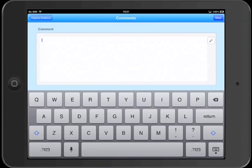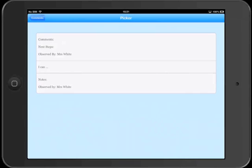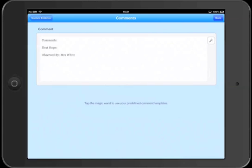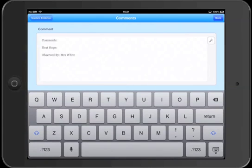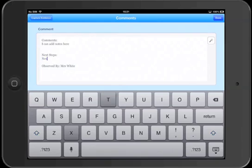So if we tap the magic wand button, here's our list of comments. We can pick a comment and then we can fill in the blanks. And you can see the comment templates are a great time saver, but also help with consistency and standards in your observations.